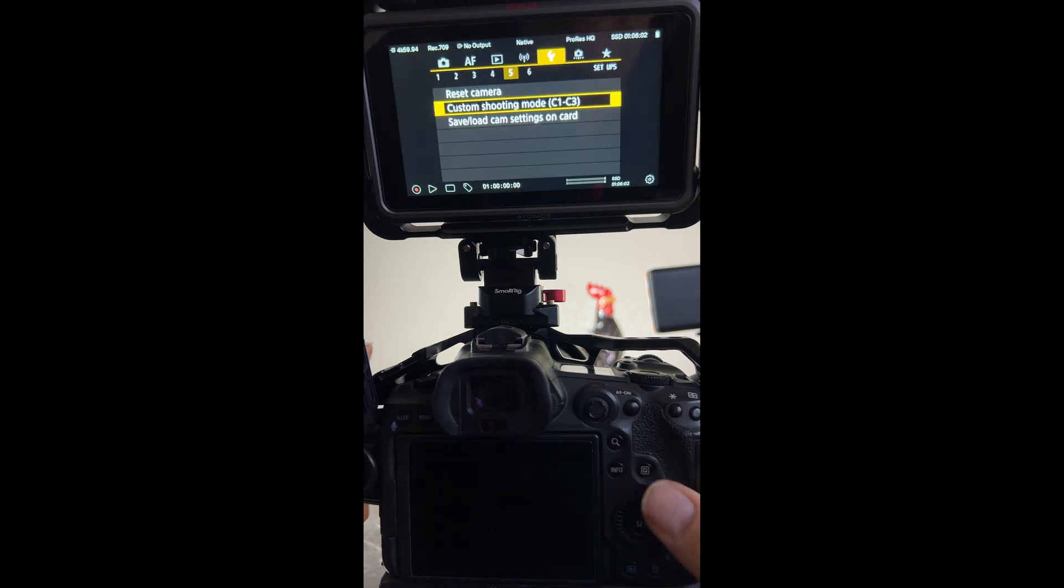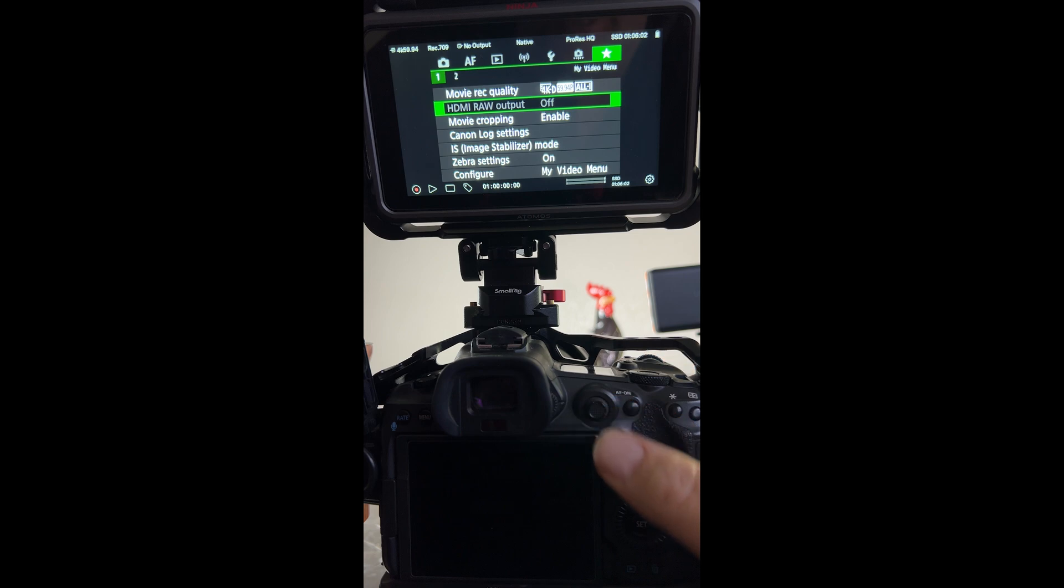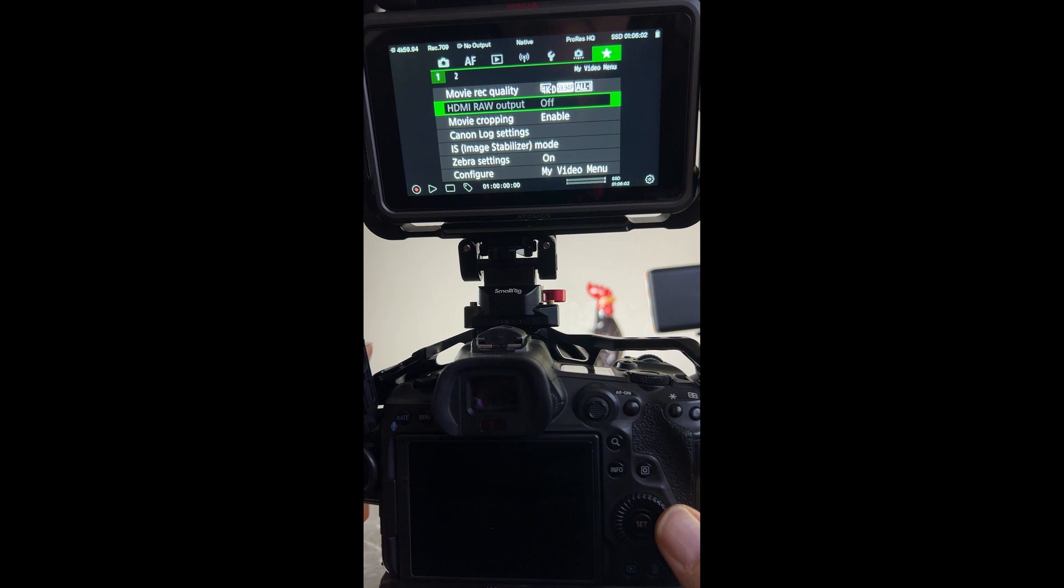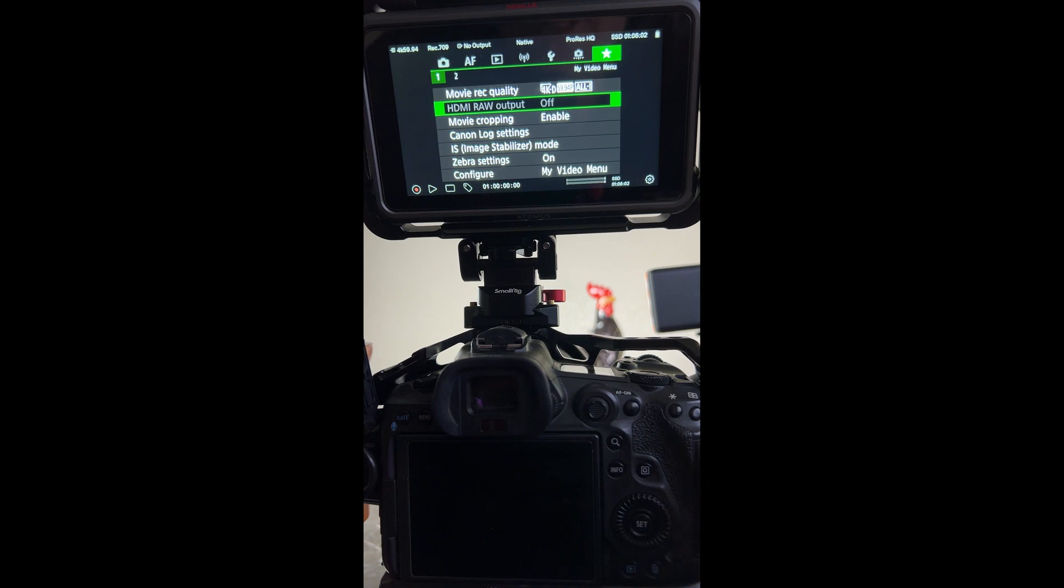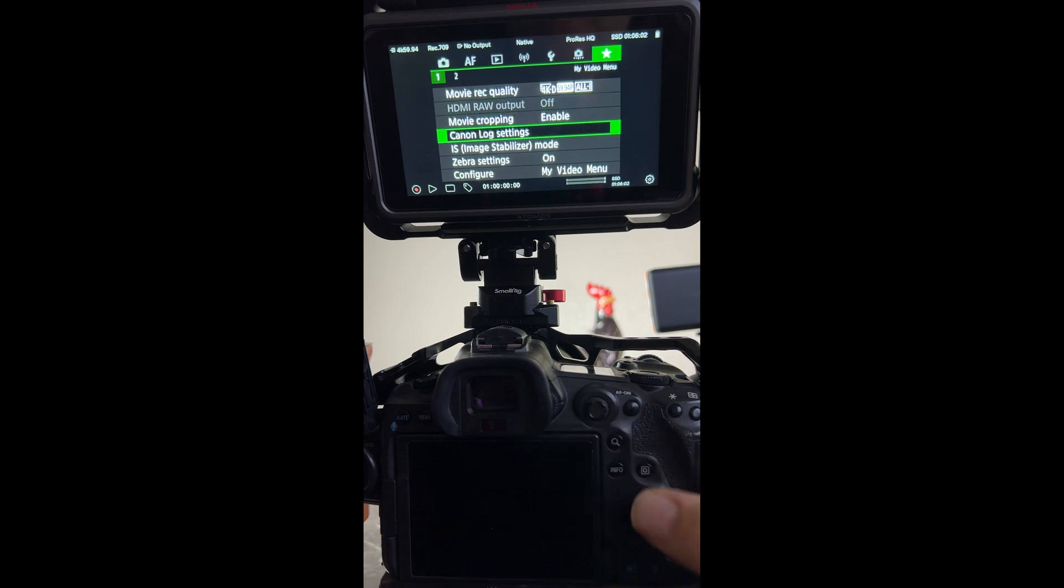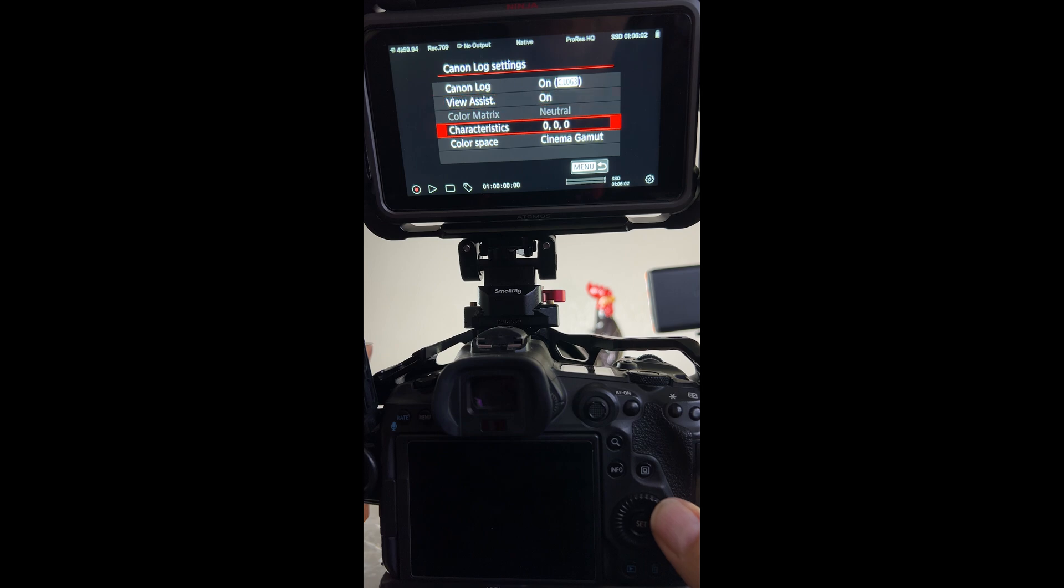If you see in my custom menus I have movie record quality, HDMI raw output, movie cropping, my Canon log settings, stabilization which needs to be turned off or on according to whether I'm using HDMI raw output, and my zebra settings. So if I'm going to record just like this I have to go into my log settings and the reason why I have to do this is because cinema gamut isn't supported in ProRes HQ on the Atomos Ninja.